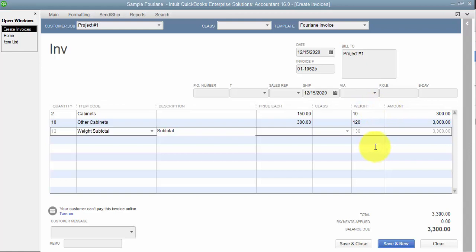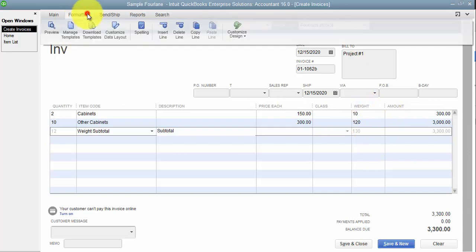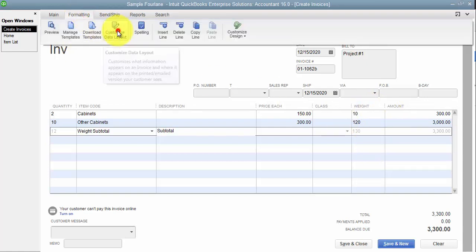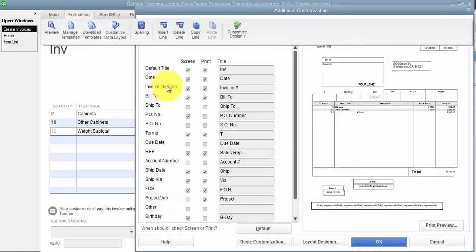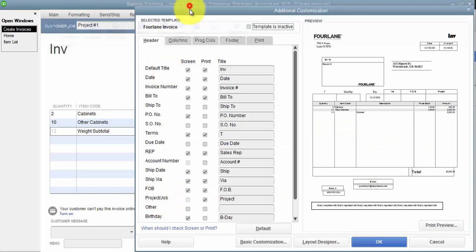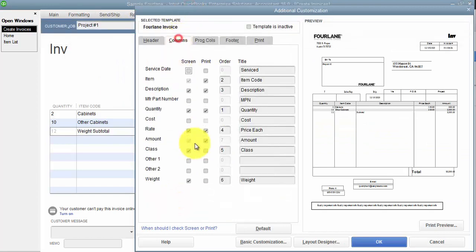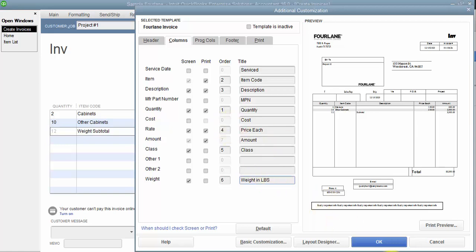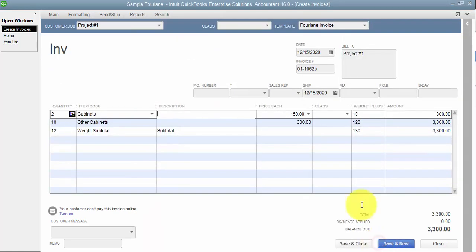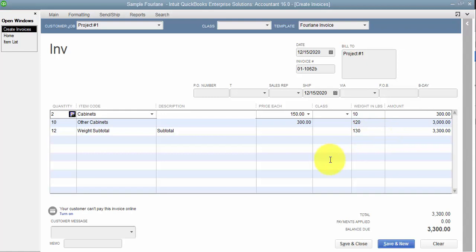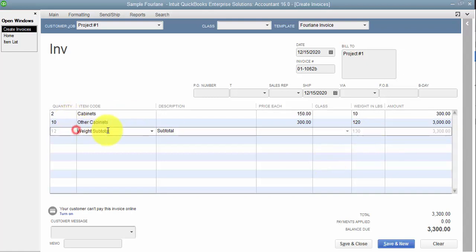Maybe instead of just saying weight, you may want to call it weight in pounds so that it's more effective. So on our template here, it makes it so that it describes a little better. So now when we print this out, we know that it's 130 pounds.